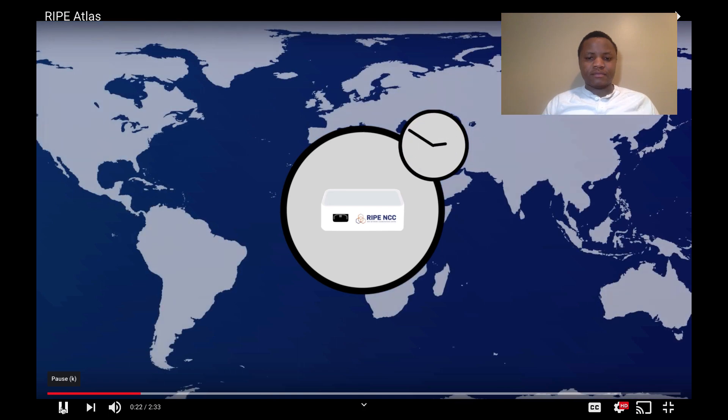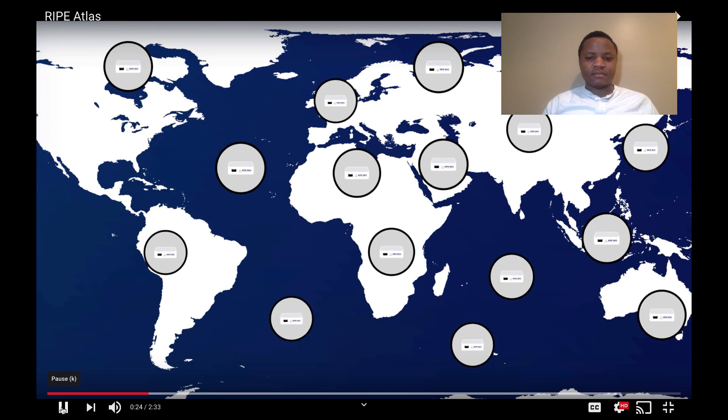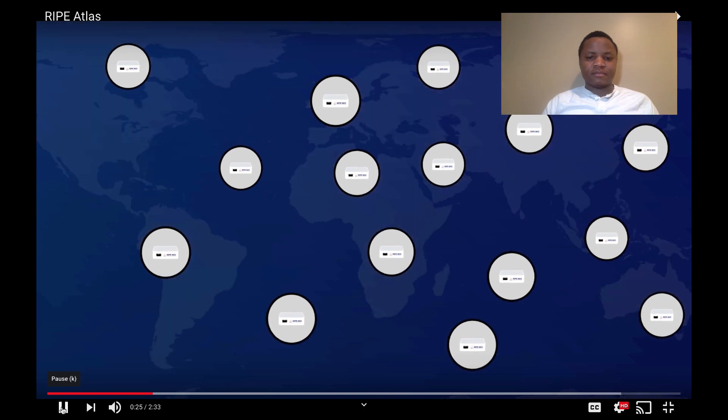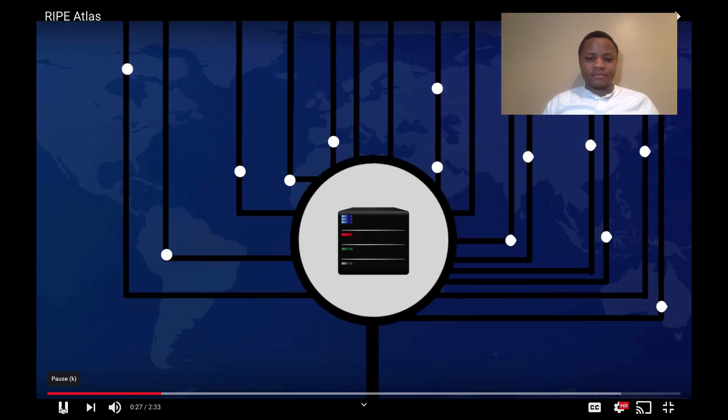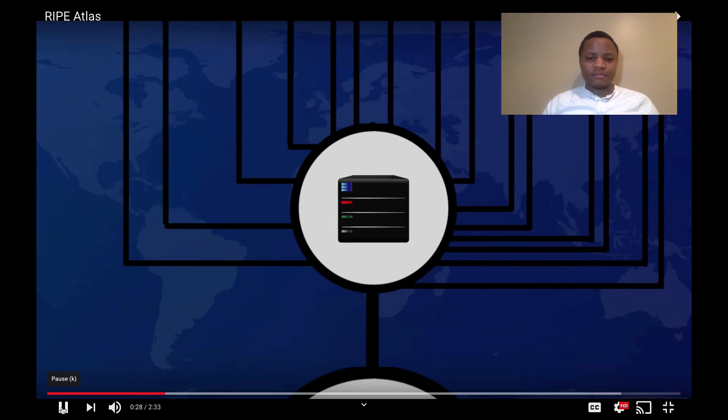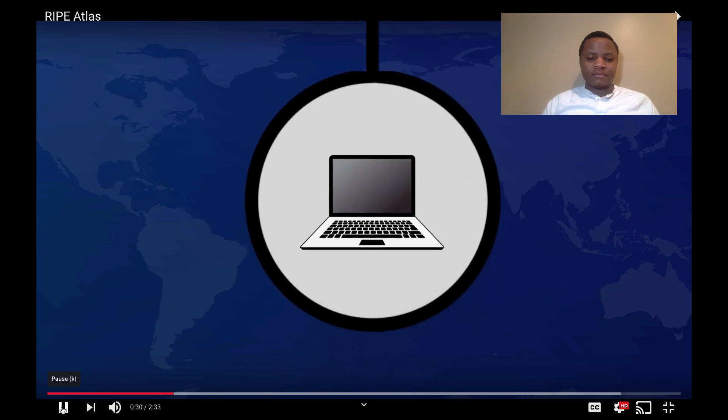New probes are connecting all the time. The aggregated data collected by the probes is made public and available to everyone.